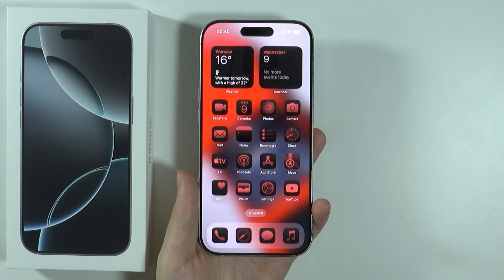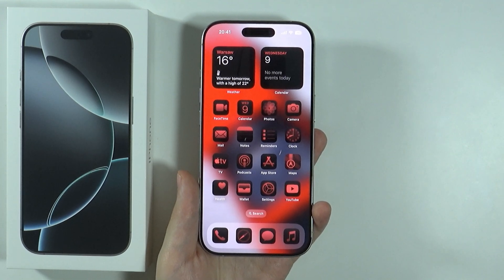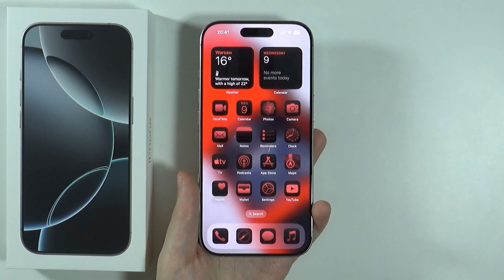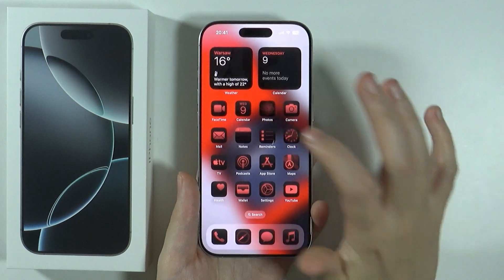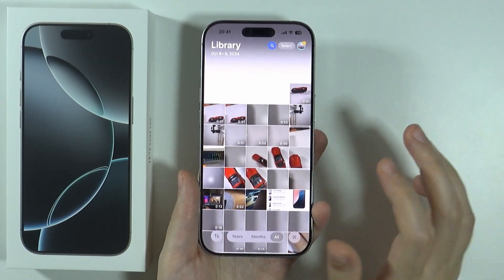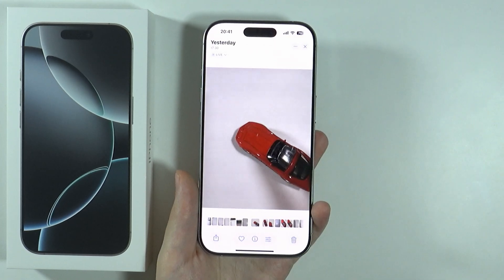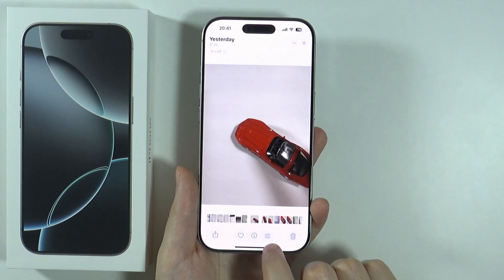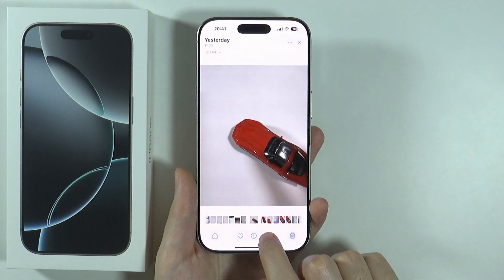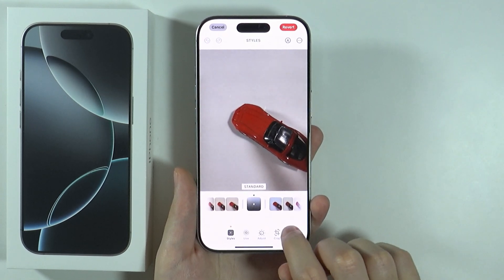In this video I'm going to show you how to flip a photo on iPhone 16 Pro and Pro Max. In order to use the mirror effect, we want to open the Photos app, then select the photo that we want to edit, and press on these three lines at the bottom of the screen.